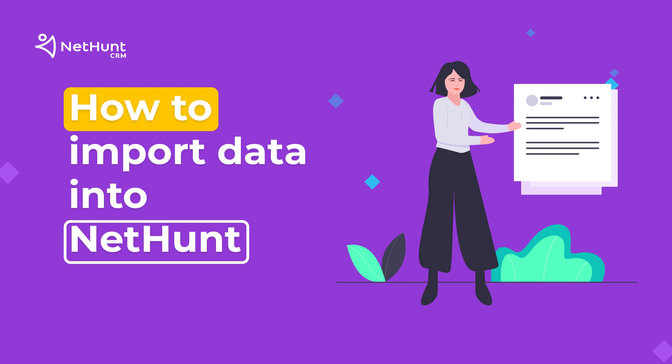Hello everybody and welcome to another NetHunt CRM tutorial. Today we're going to learn how to import your data into NetHunt.